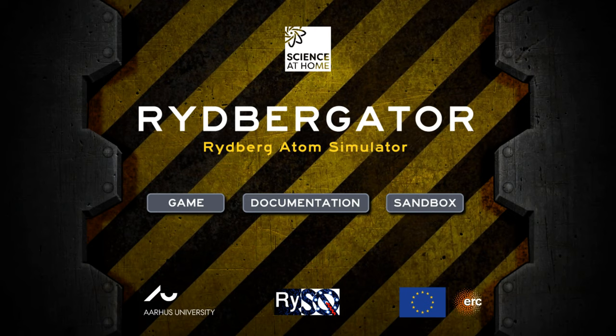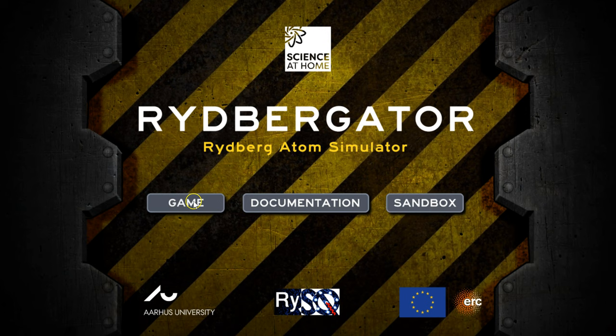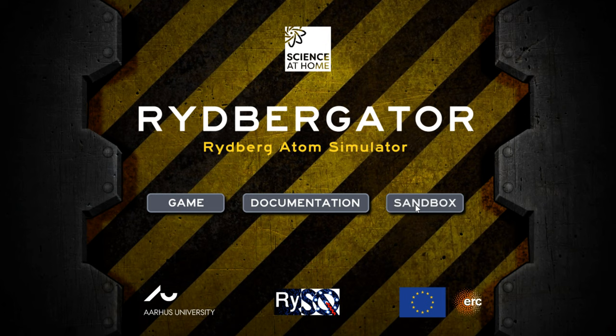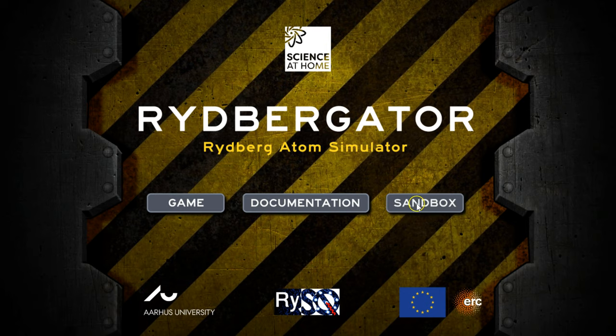So here we see the Rydberg Gator game. You have the game button on the left. If you go into the documentation, you can learn about the physics behind the game. And if you go into what we call the sandbox, we invite you into the laboratory where you can actually play like a real physicist with the lasers and the atoms and see what is going on. So let's click on the sandbox.